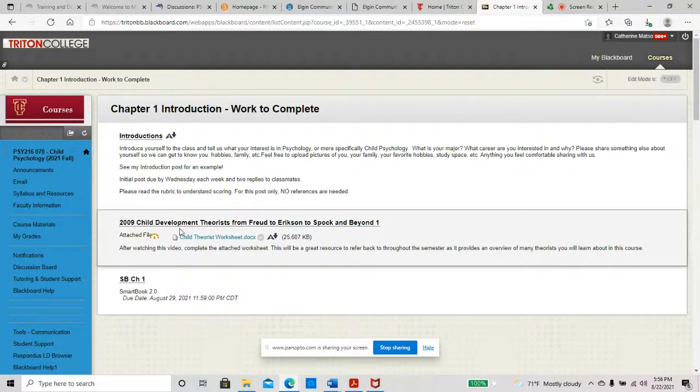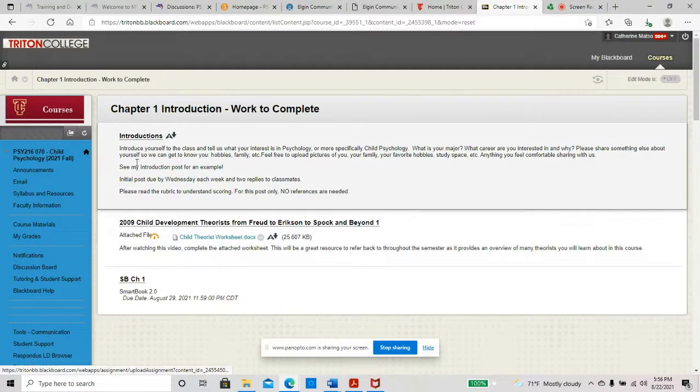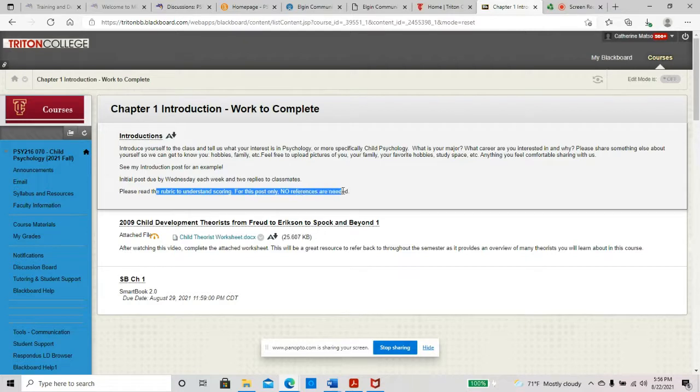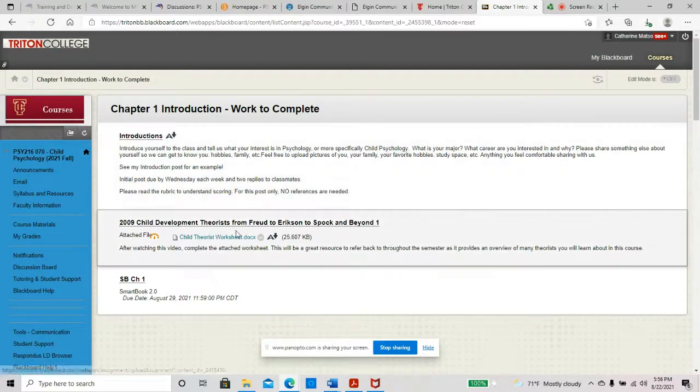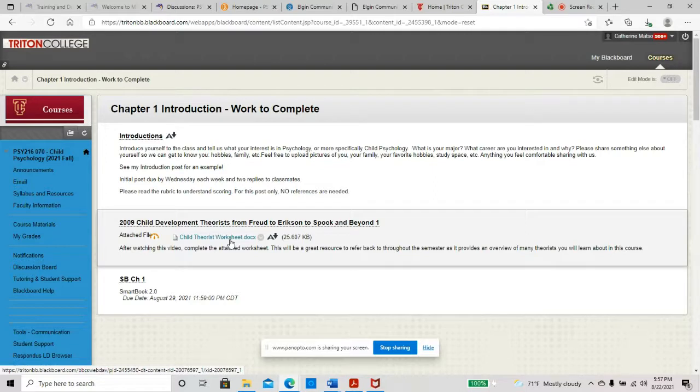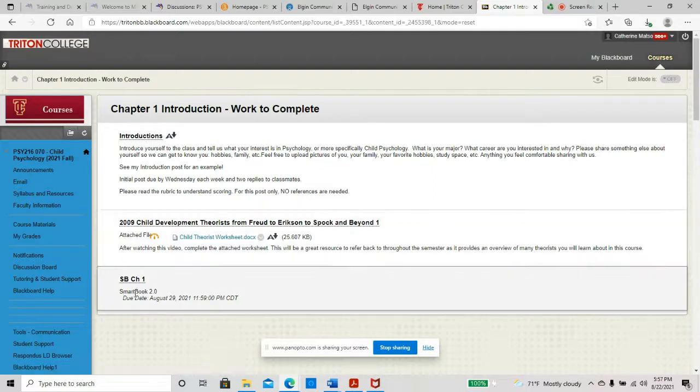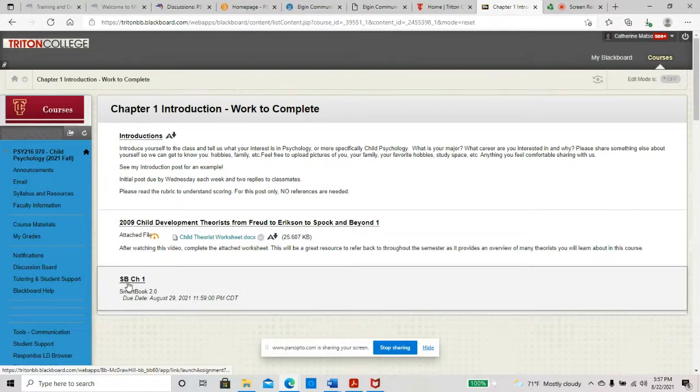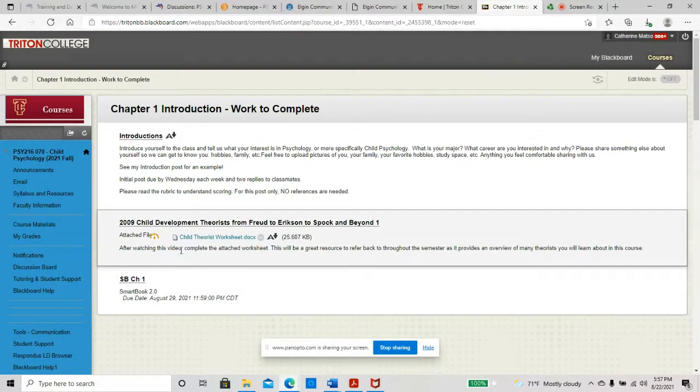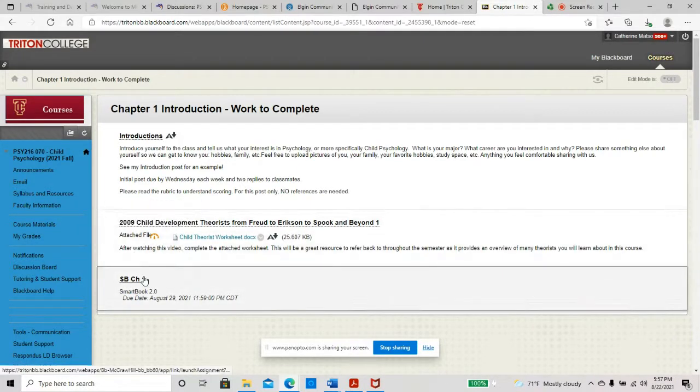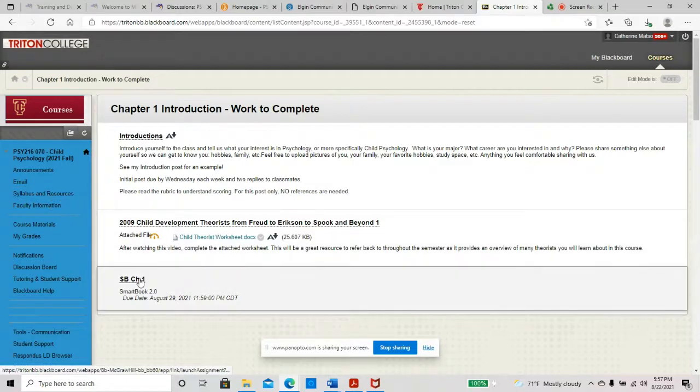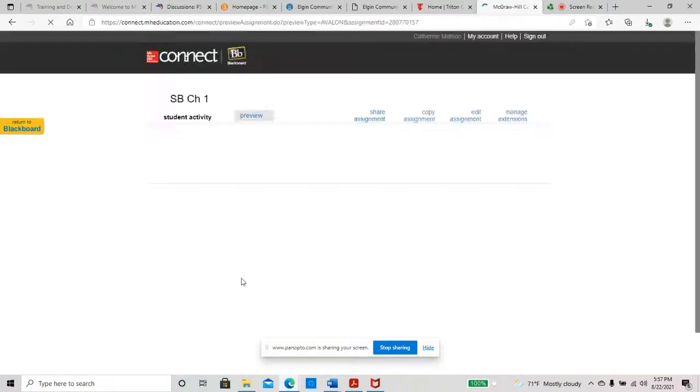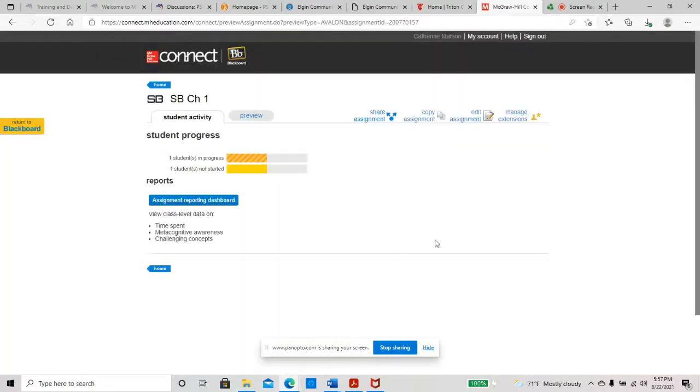So typically the PowerPoints are on here first. And then there's other articles or websites or videos you can watch that all relate to the information. Sometimes you'll find information here that's linked to the assignment. So that child theorist worksheet that you'll do is, this is the video that you're going to watch for that. So you're going to want to make sure that you always go through this folder first and then take a look at whatever work you have to complete. And so we clicked on the work to complete for chapter one, you have your introduction post, right?